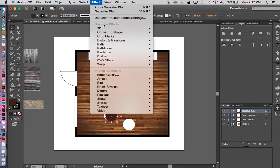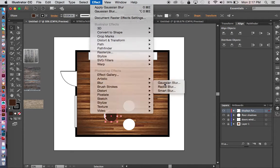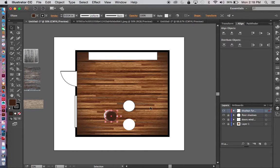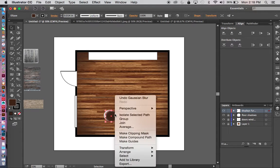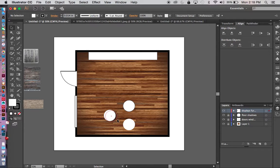Once I've done that, I'll go up to Effect. You'll notice there are Illustrator effects and Photoshop effects — we can get a blur. We don't have the variety of Photoshop, but we do have Gaussian blur. Make certain you hit Preview so you can see, and play with the blur a little bit. When you're happy, hit OK. Then right-click, go to Arrange, and send it to the back — now it's underneath my table.